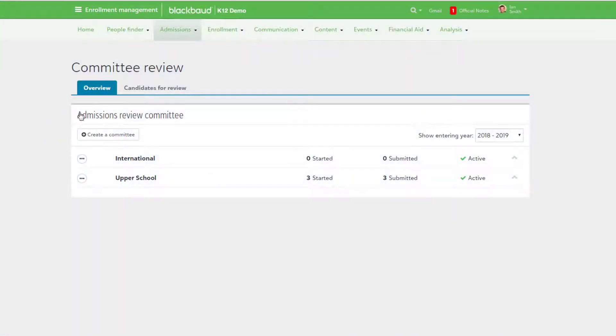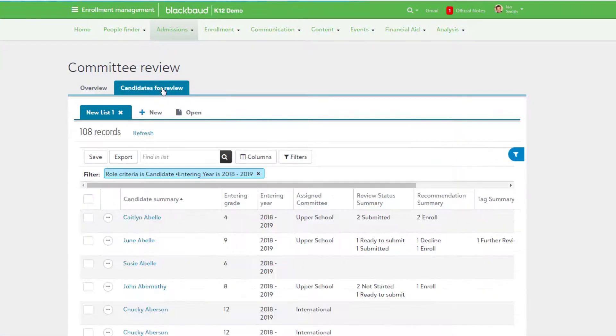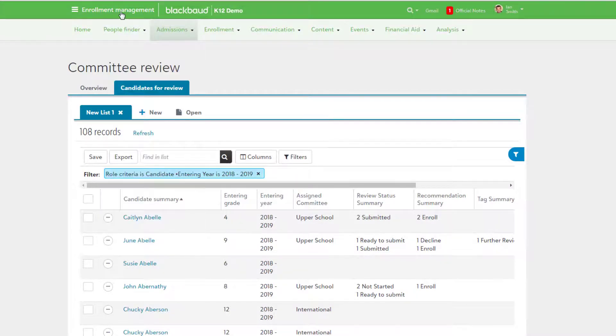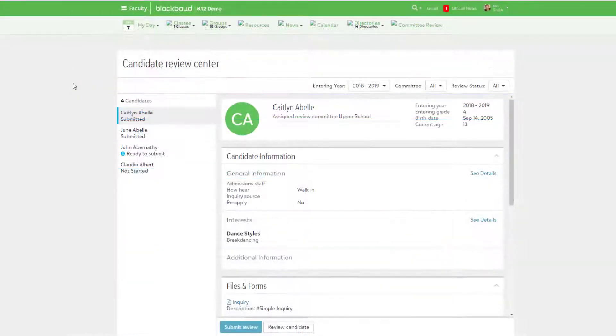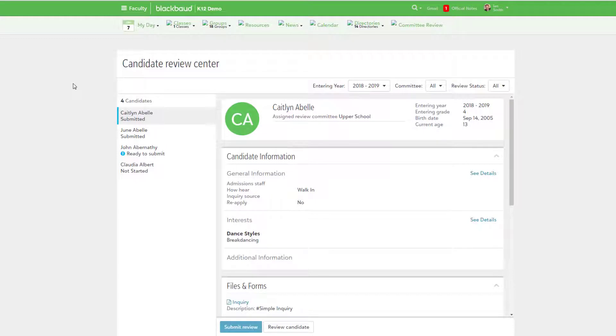Committee review streamlines the candidate review and decision process by keeping all relevant information in one easy-to-find location without having to clone roles or give access to sensitive information.